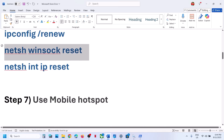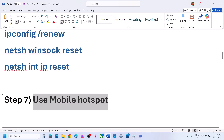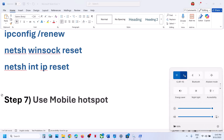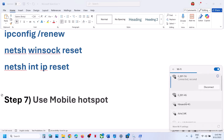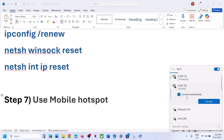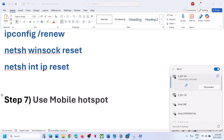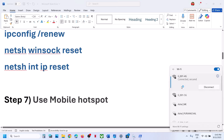The next step is to use a mobile hotspot. Go to the Wi-Fi icon. If you have another network available, switch to a different network and check. If that doesn't work, turn on the data on your phone, turn on the mobile hotspot on your phone, and you will see your phone's network appear.